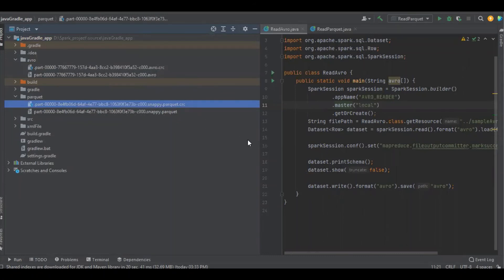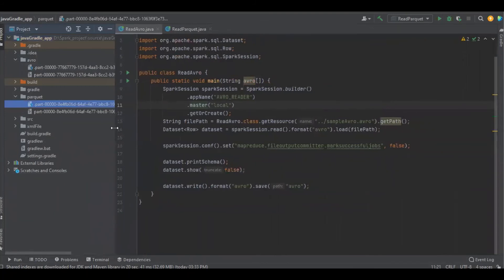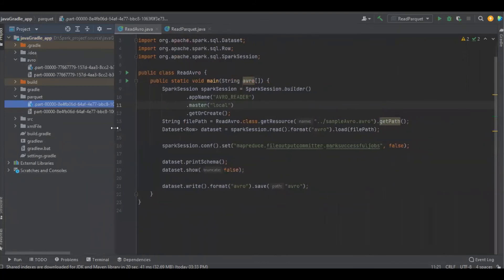These are error detecting files which are used to maintain data accuracy.